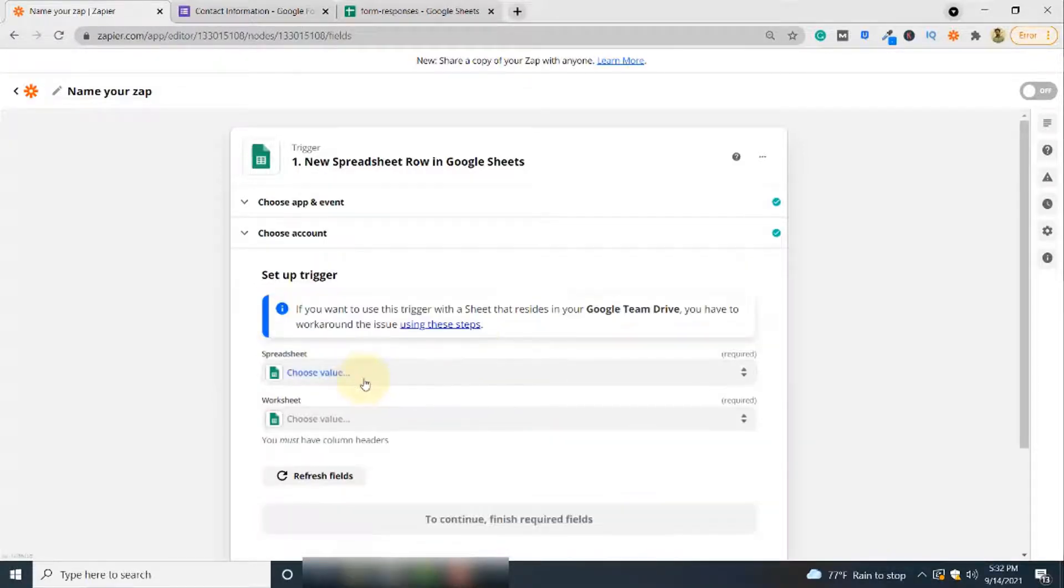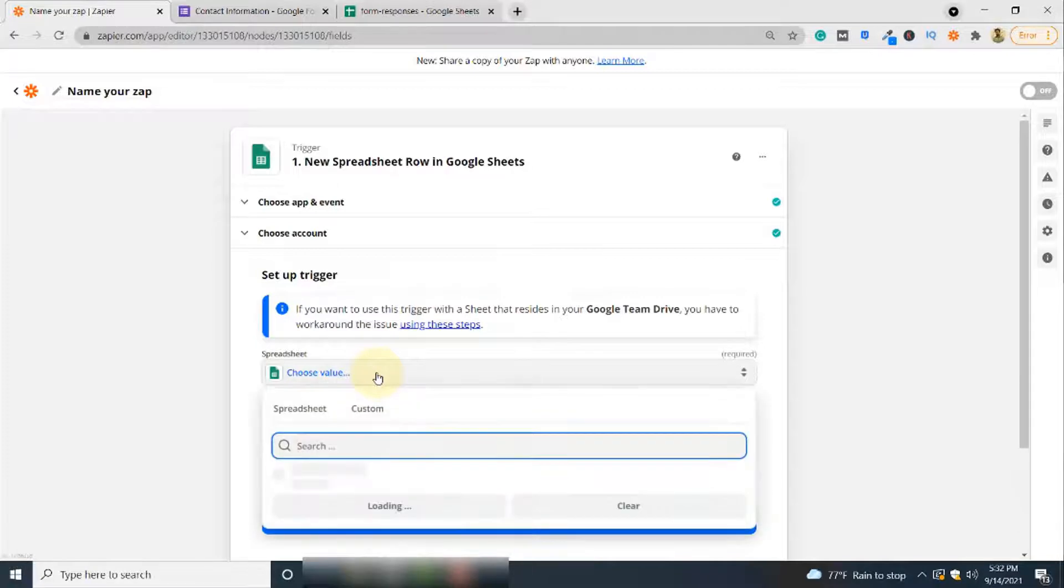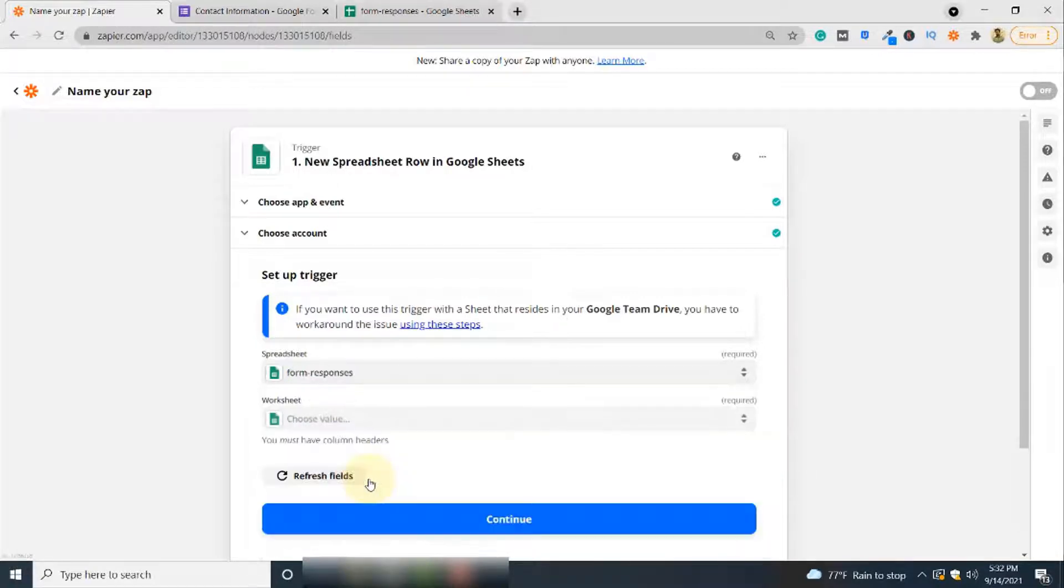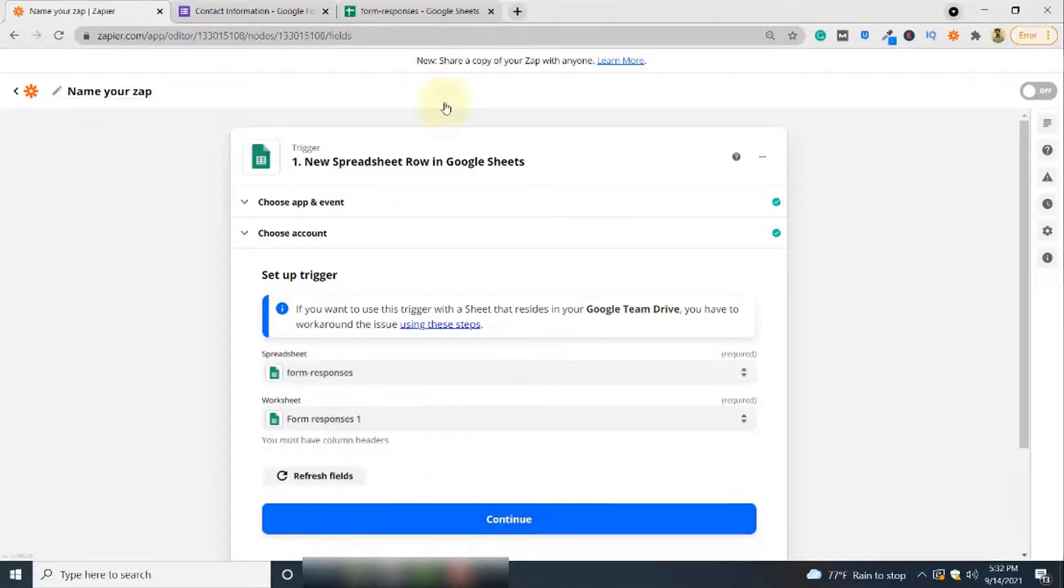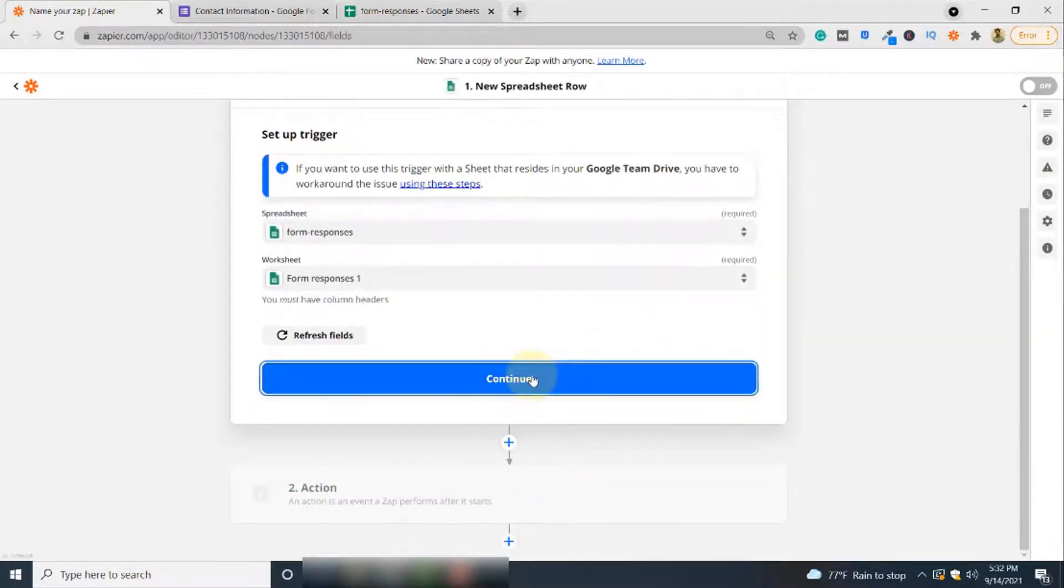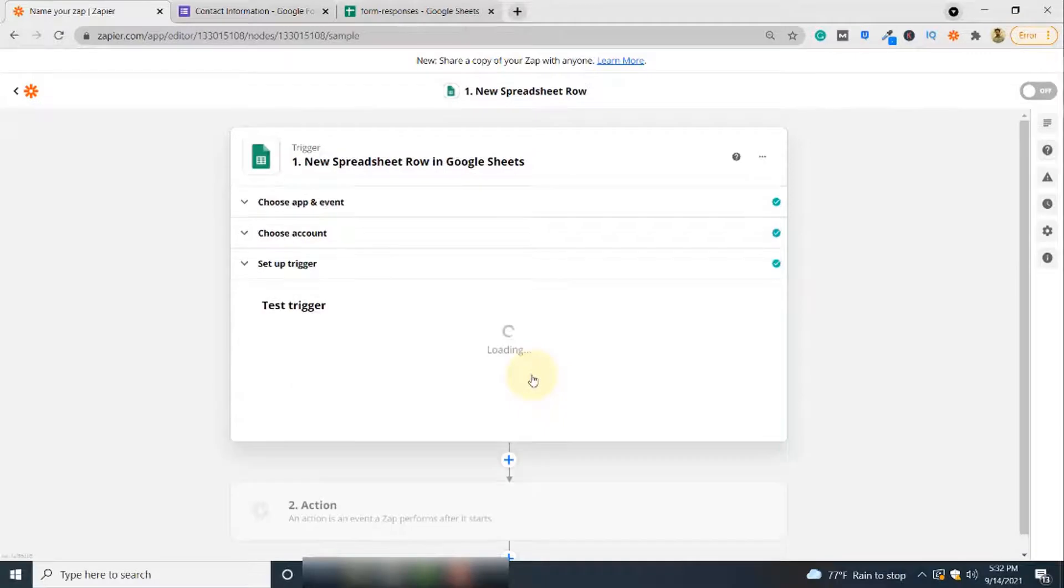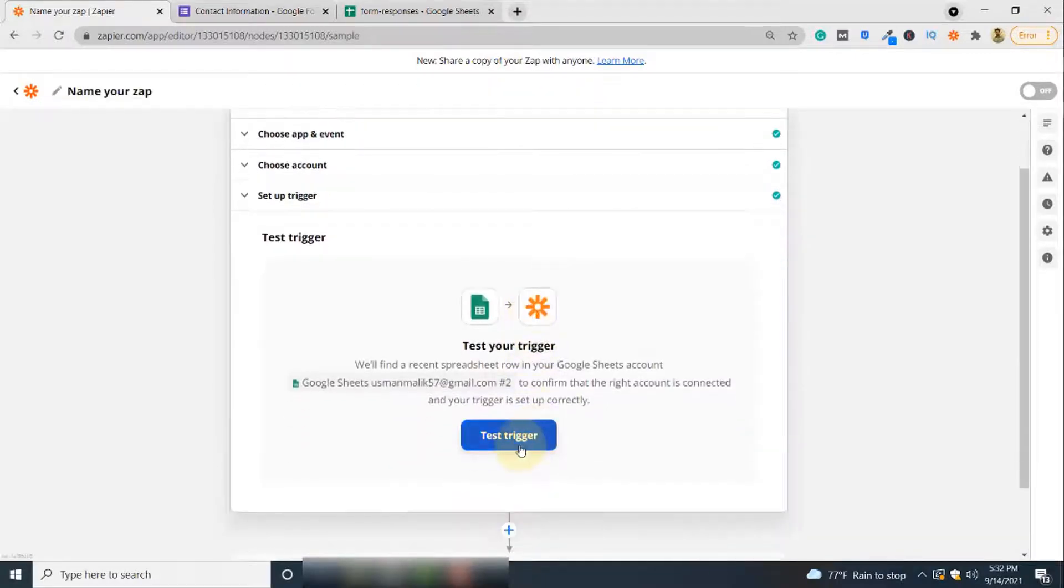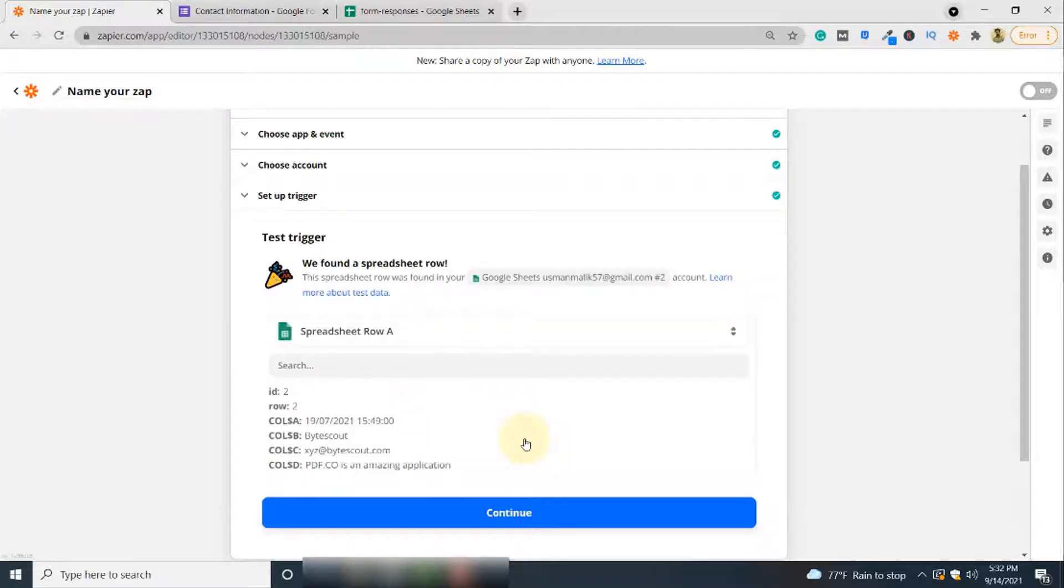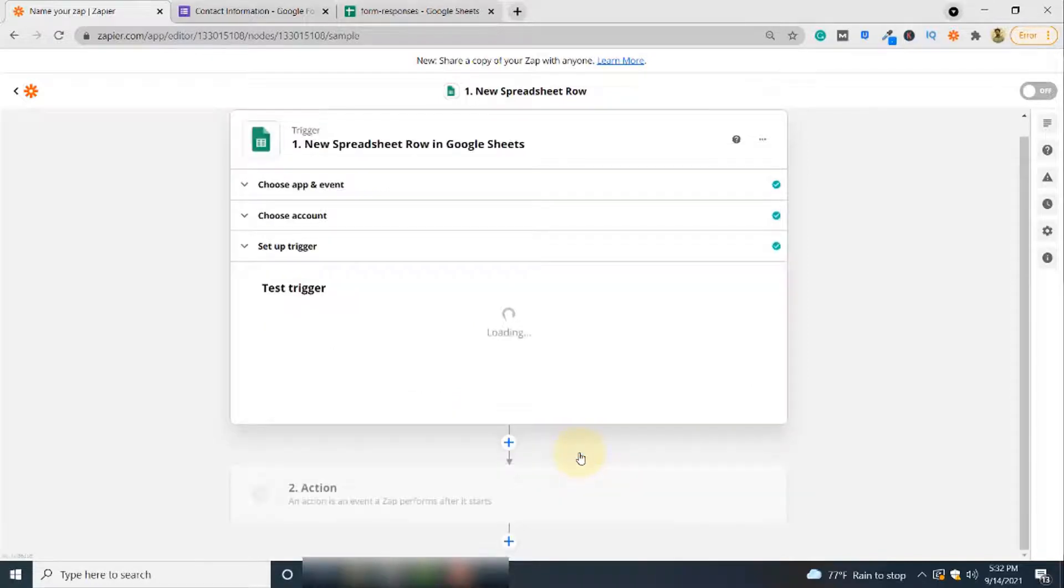Next, select the Google Sheet that is storing the responses. All responses are stored in this Google Sheet called Form Responses. You may have a different name for your Google Sheet. Finally, the worksheet is Form Response 1, which you can see here. Click Next. Test trigger to see if Zapier can access your Google Sheets. Google Sheets have been successfully accessed. Click Continue.